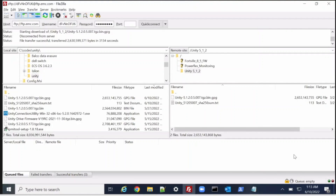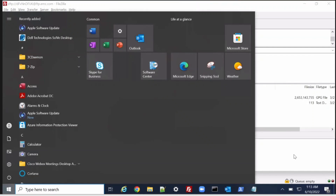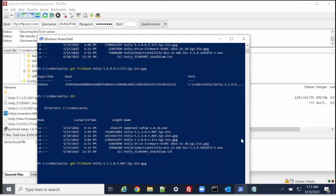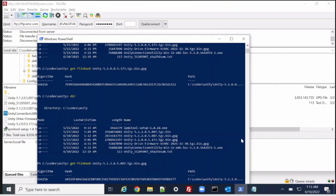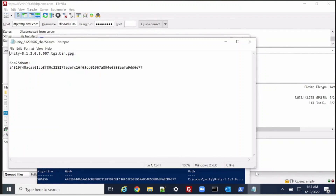Our downloading has been completed, so let's cross-check the hash value. This hash value must match with the file which we have downloaded — ending with E77 and starting with A4. It seems to be fine, so we are good to go to upgrade it.